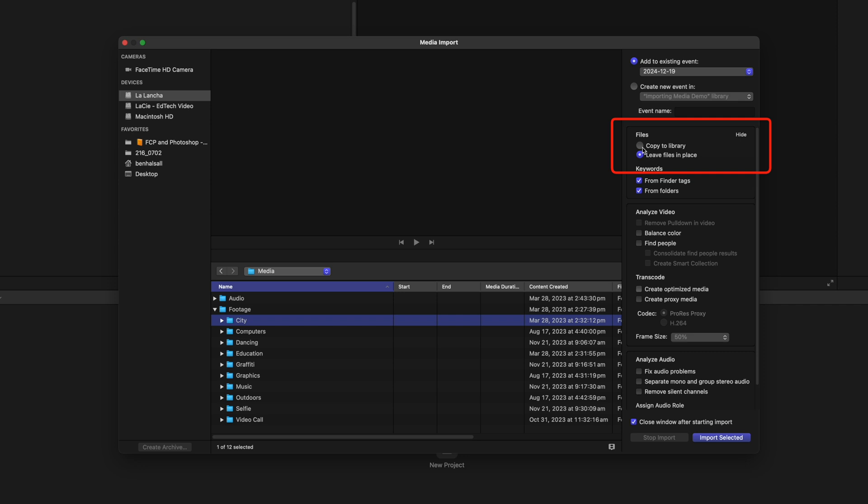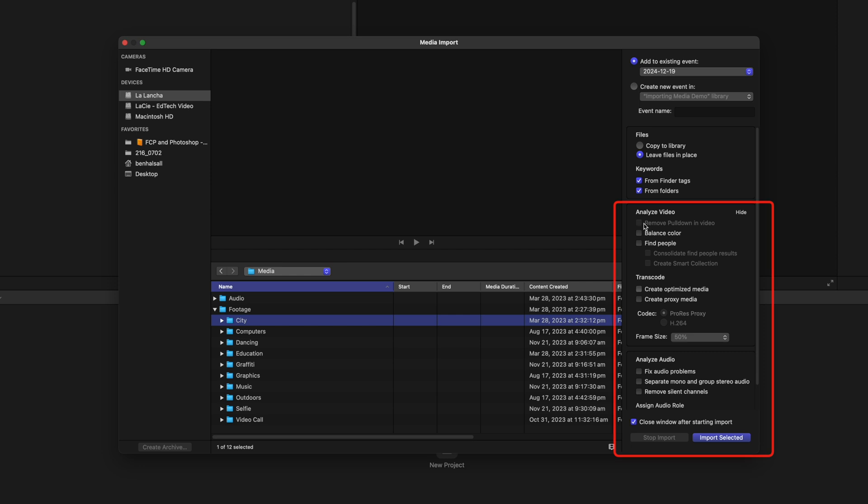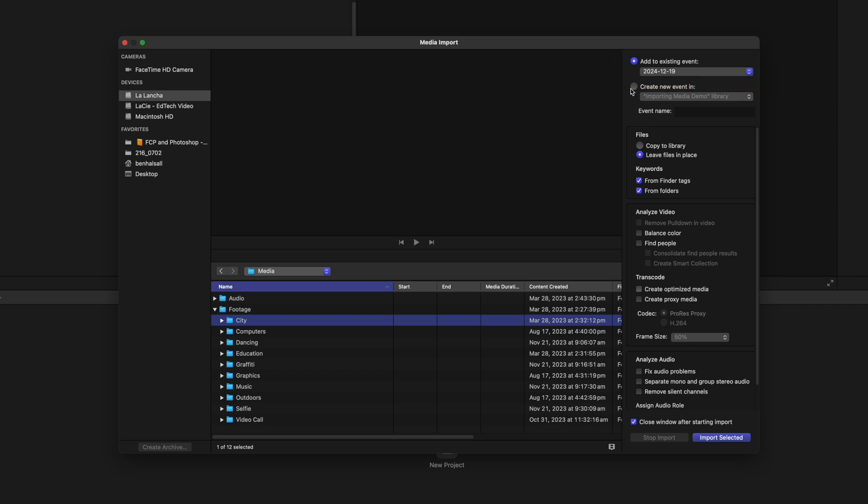There's some more advanced options, which we don't need to worry about. We can analyze the video, we can balance the color and so on and so forth. And when we import this, it's gonna add it to an existing event. So it's gonna add it to that 19th of December, 2024 event that we have up at the top left, but we can also create a new event if we want to.